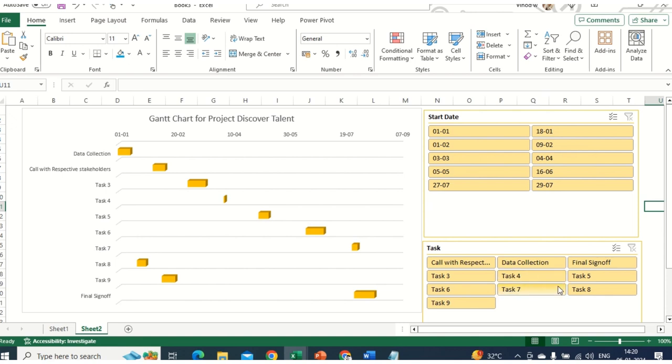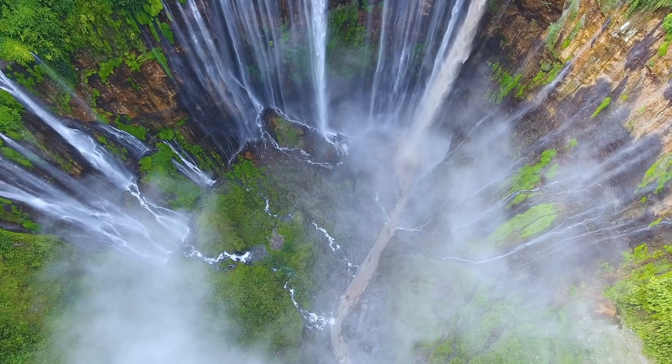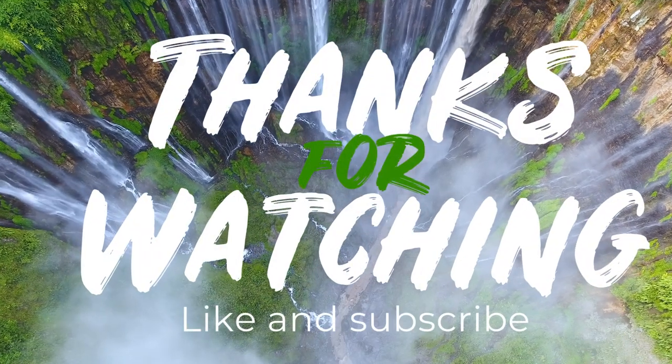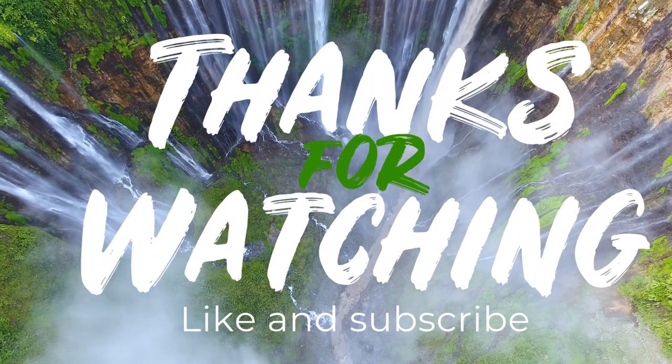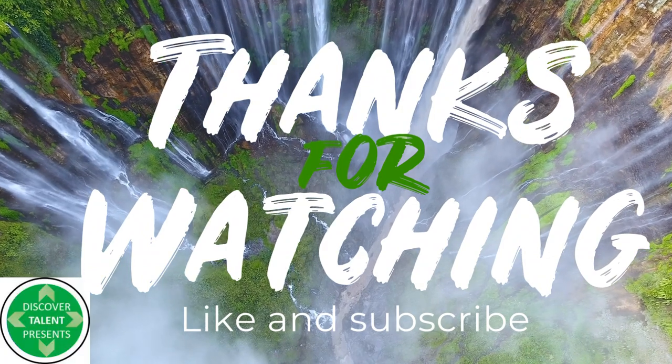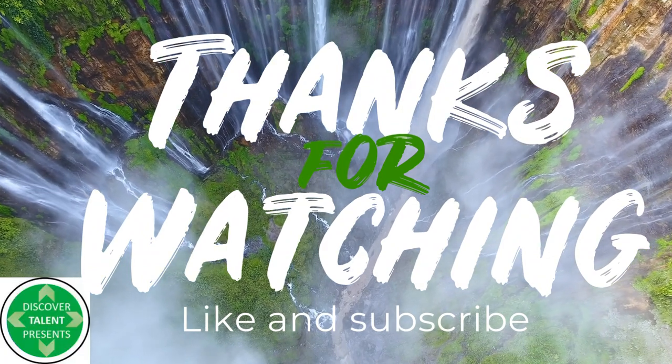Once again, please hit subscribe on my Discover Talent channel, because we create videos on project management, data enthusiasts, and more accelerated tips and tricks.